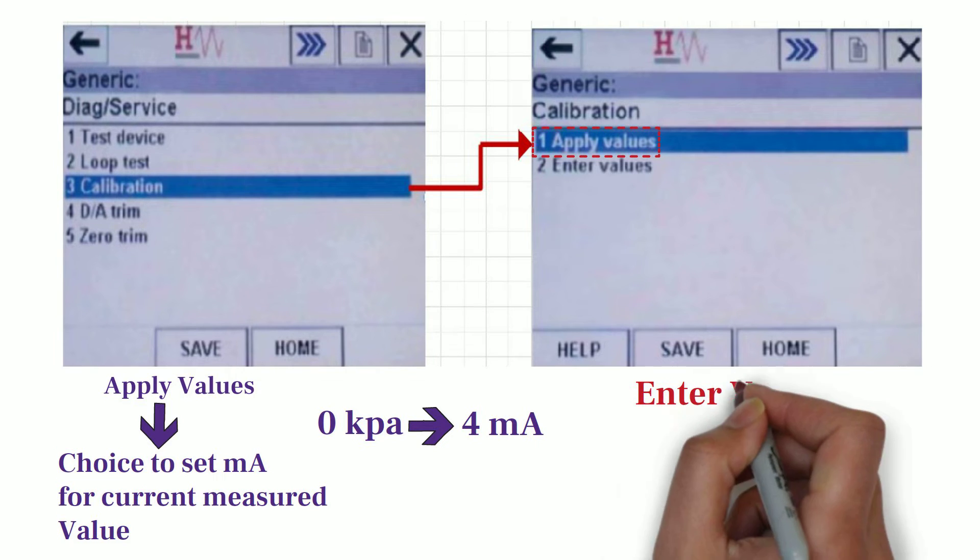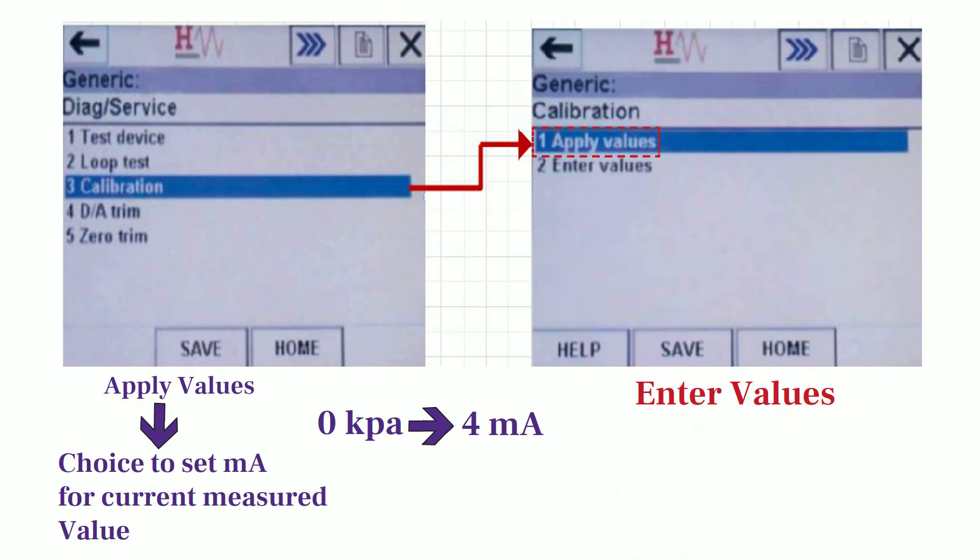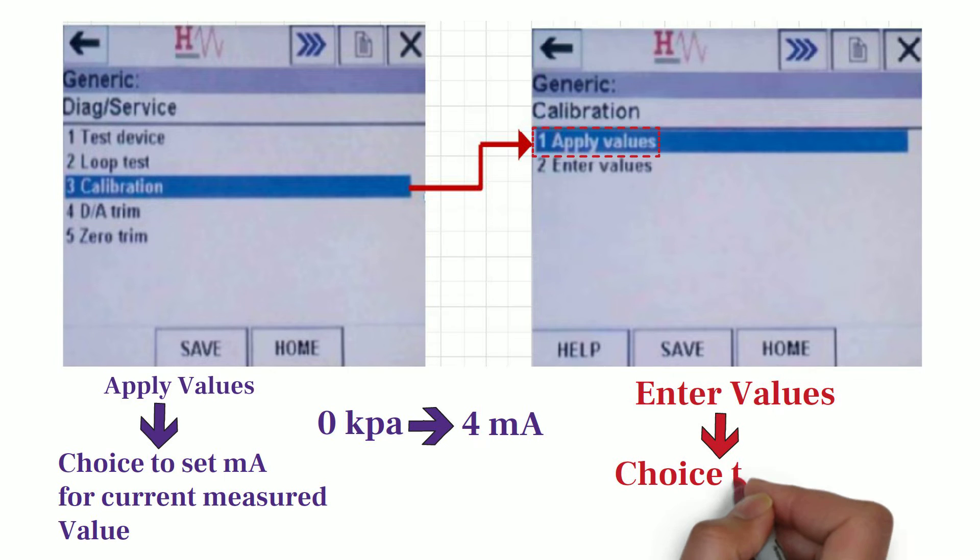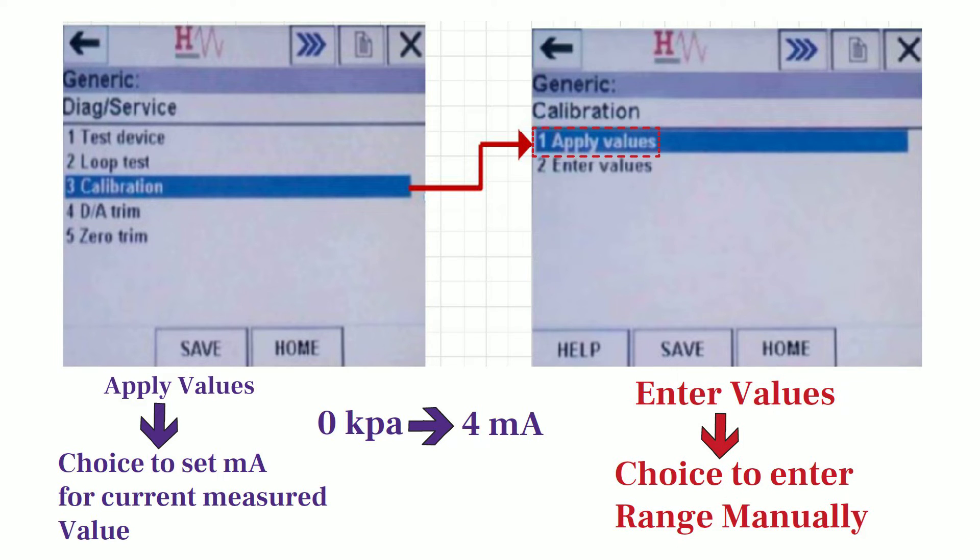The second option is Enter Values. This option gives you choice to enter the range manually. For example, if your pressure transmitter's range is 0 to 1000 kPa and you want to set 4 milliampere for 0 kPa and 20 milliampere for 1000 kPa, then you can do this thing by using this option.